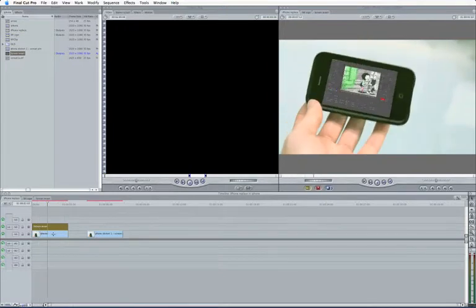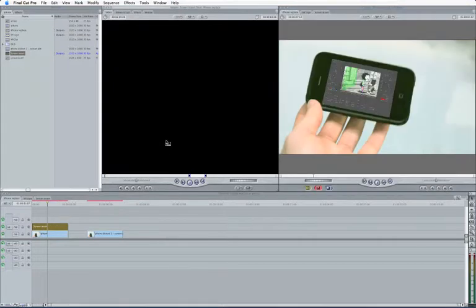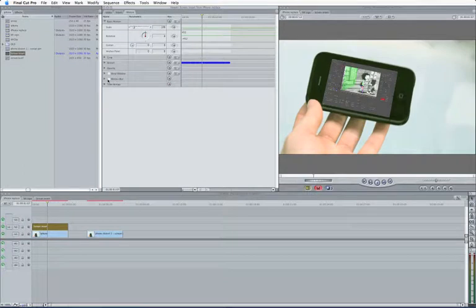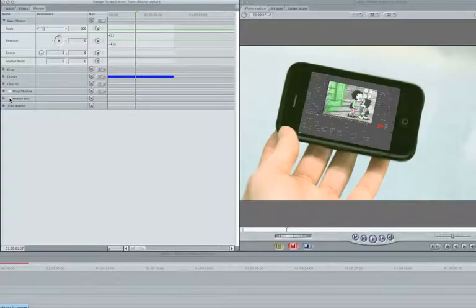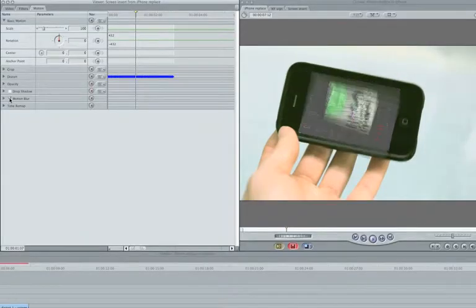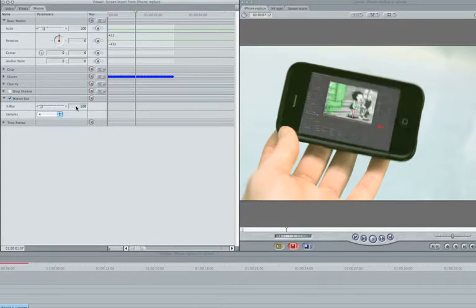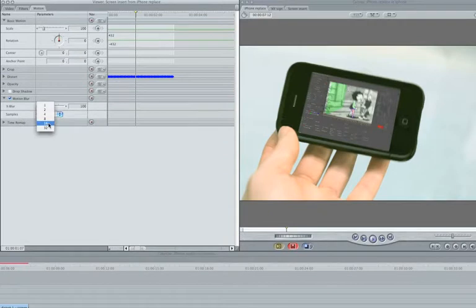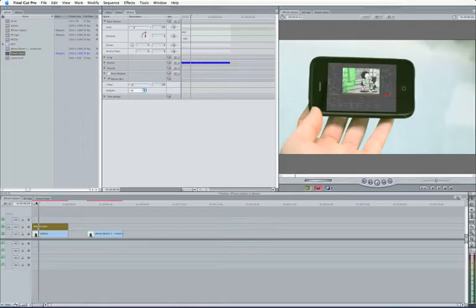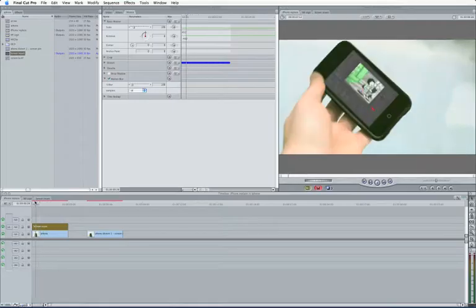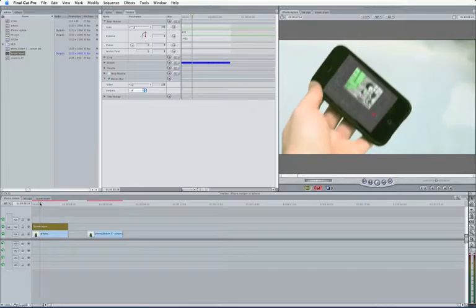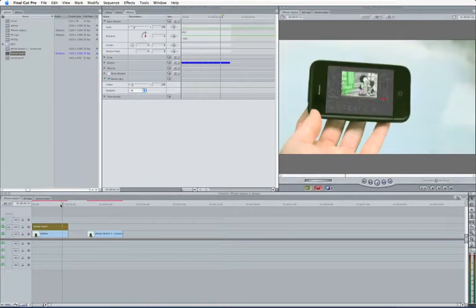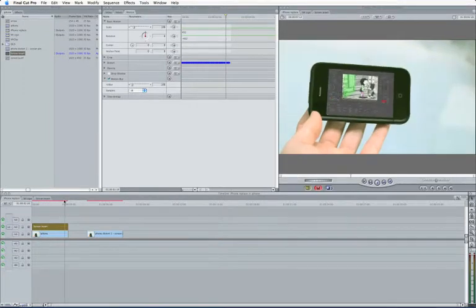Now, another nice thing about this is that because we're using the distort in the Motion tab here, we can also use Final Cut's built-in Motion Blur. The default Motion Blur looks hideous because the default values are a bit hideous. So I take percentage of blur to 100% and take my samples to 16 to give myself something a bit smoother. And now you can see that I've got a nice little Motion Blur that matches my clip in.